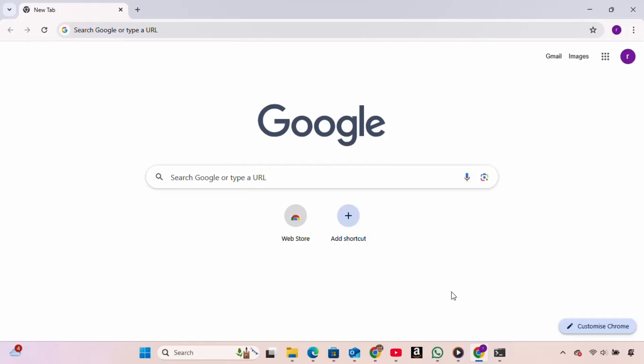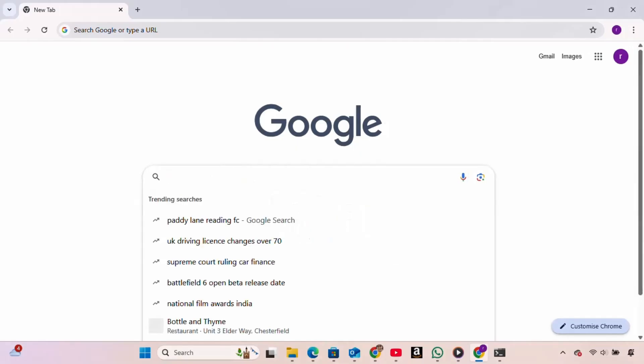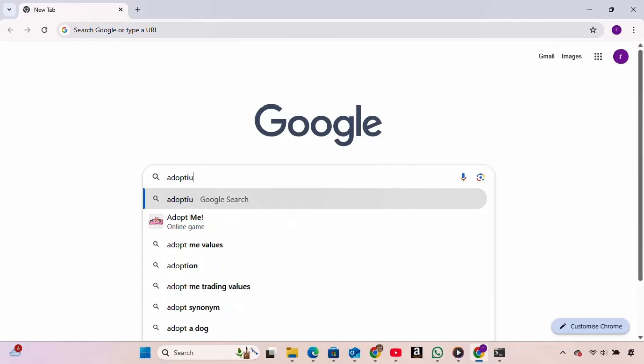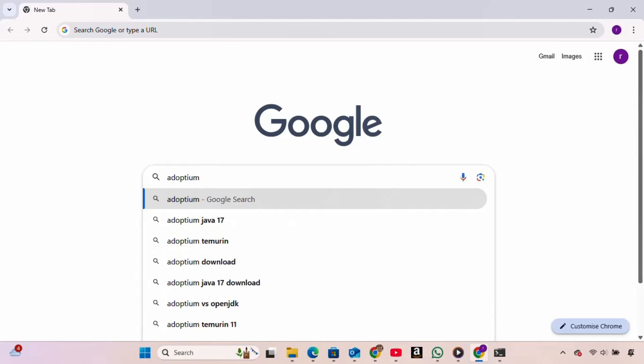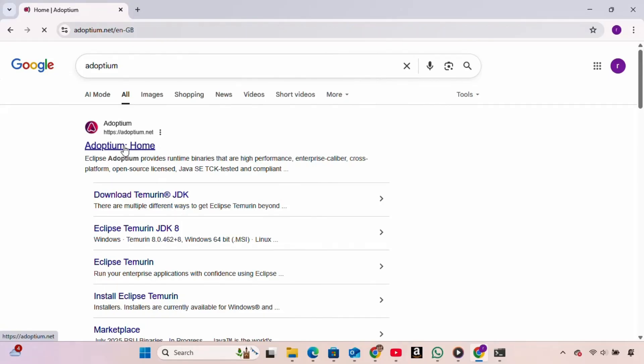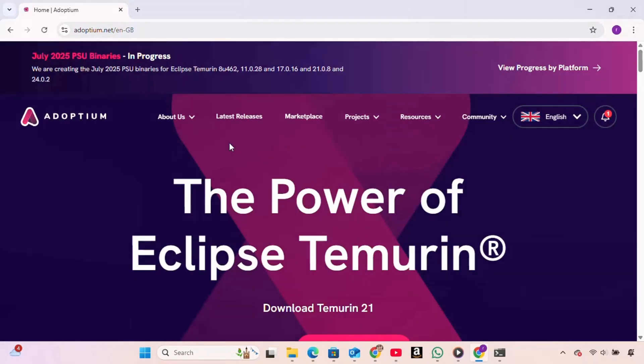So, to install the Java JDK, we open a web browser and type Adoptium into the search bar, then press enter. In the search results, we look for the link that says Adoptium Home. Make sure the website domain is Adoptium.net and then click on that link. Now we are on the official Adoptium website.